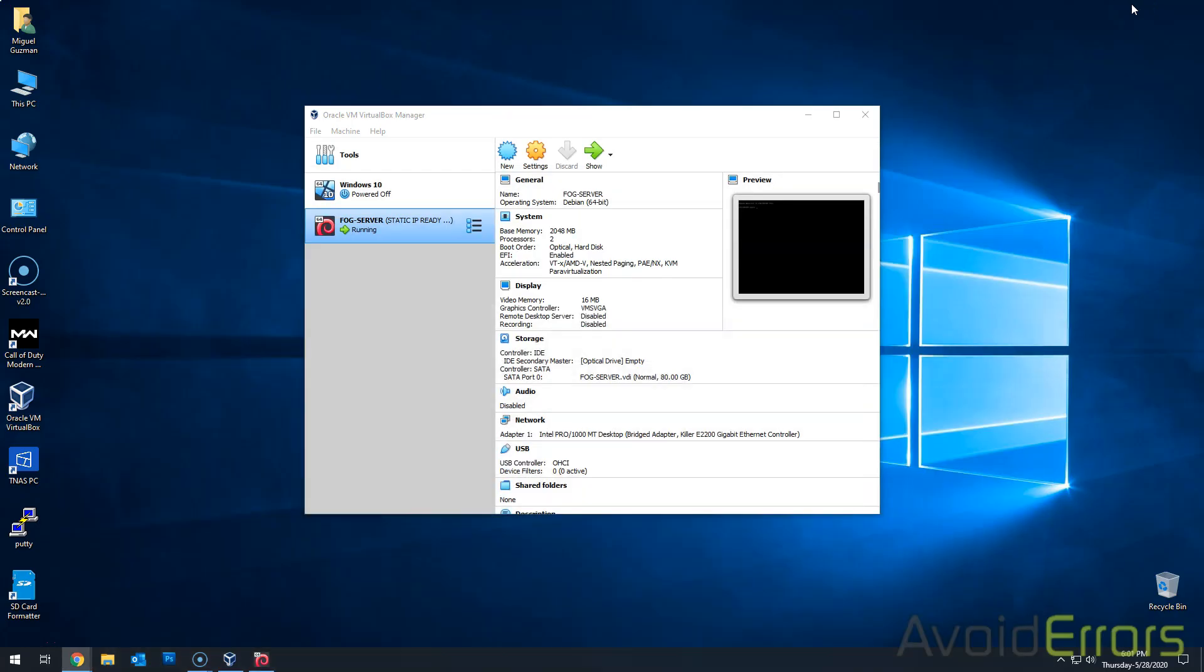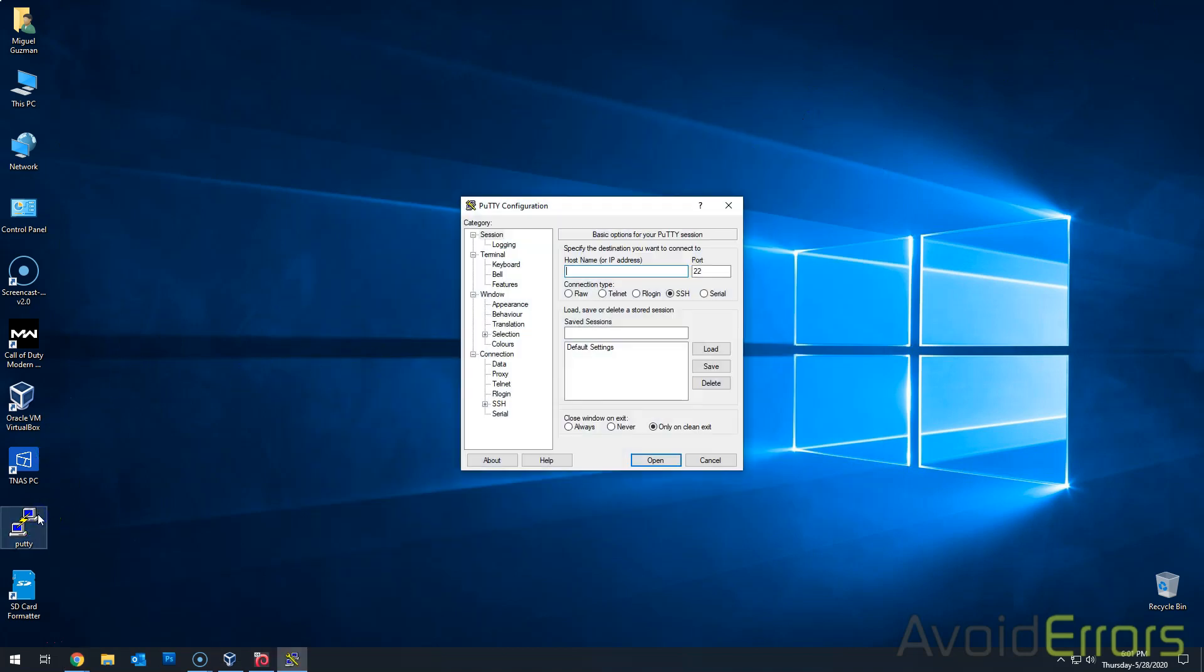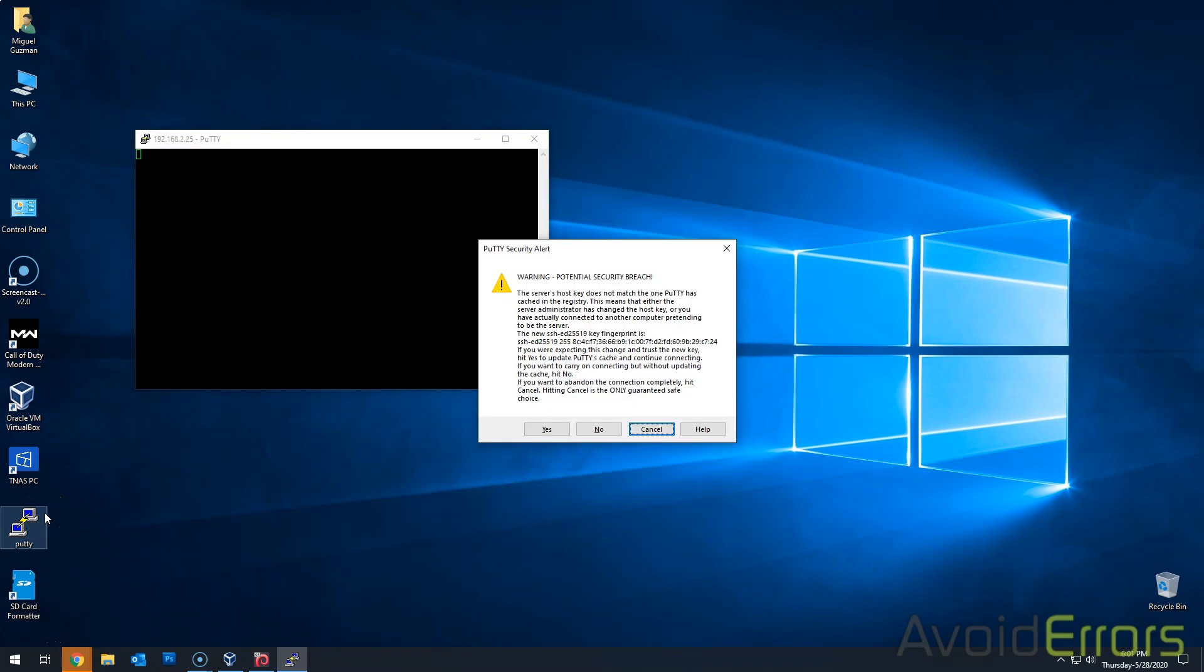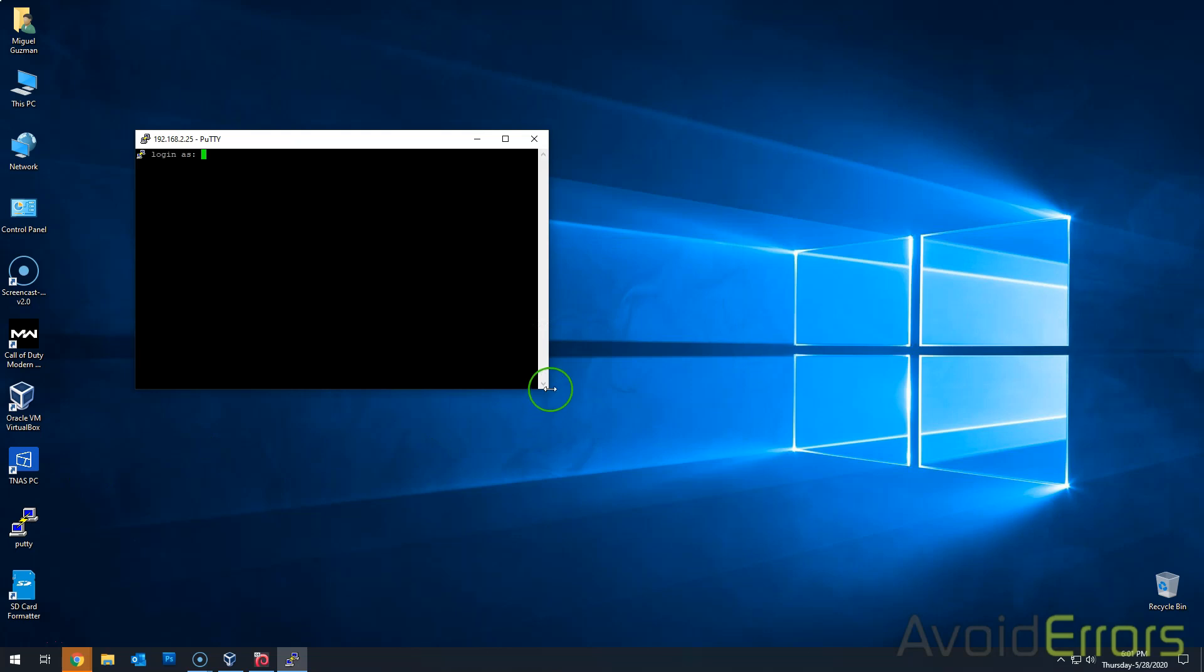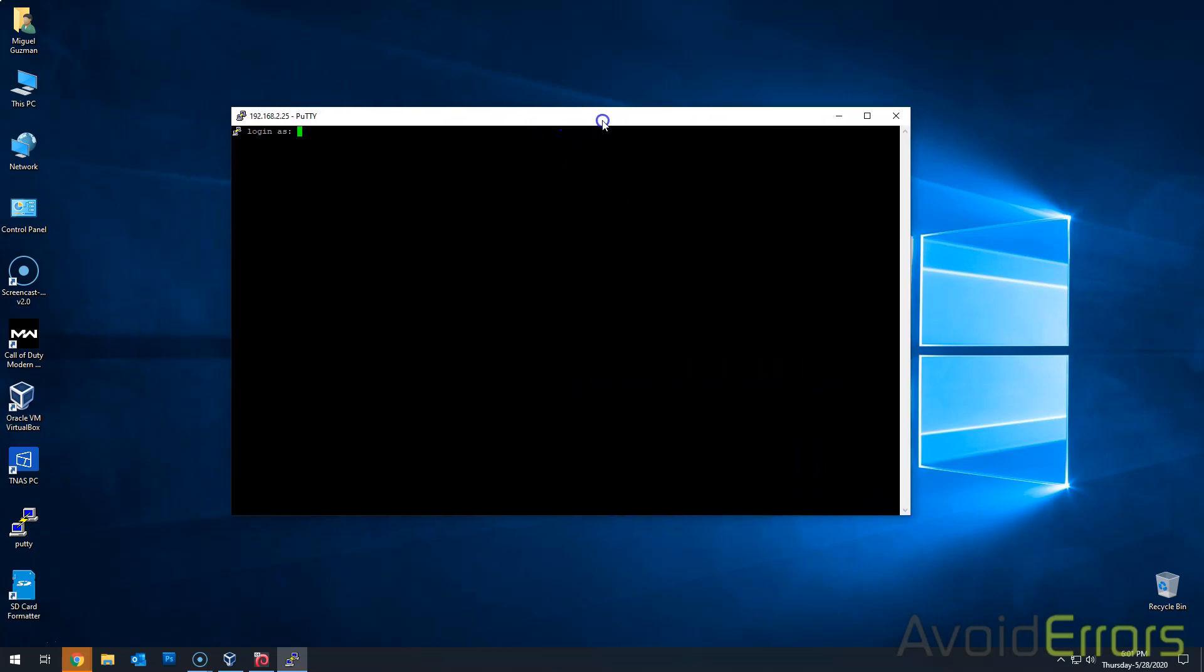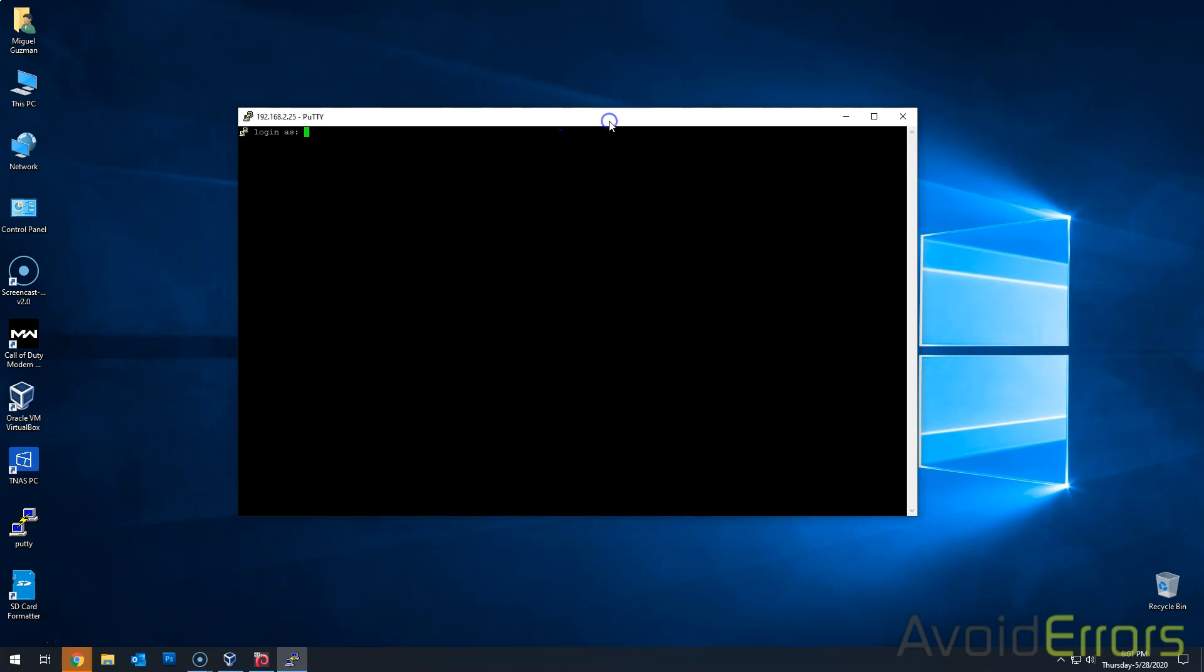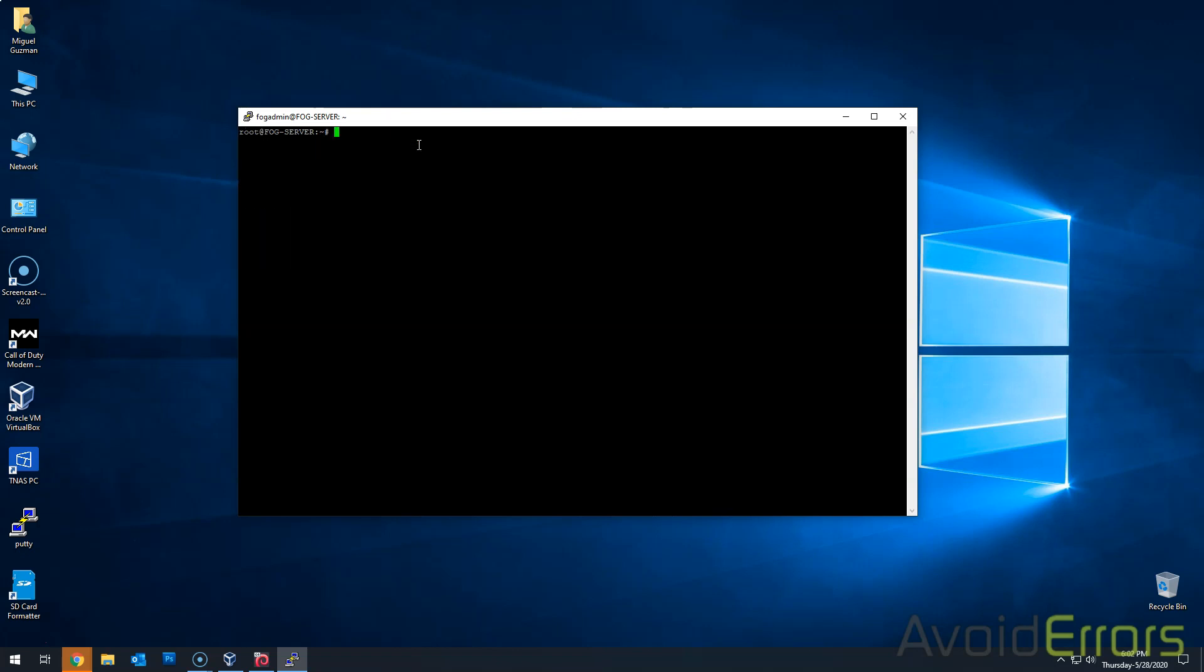Instead of me continuing on in the virtual machine, what I'm going to do is I'm going to access my FOG server via SSH. And this allows me to copy and paste commands really easy. And I'll be putting in my newly assigned static IP address. So go ahead and log in. Again, fogadmin. Password sudo space dash to run commands as root and then root password.